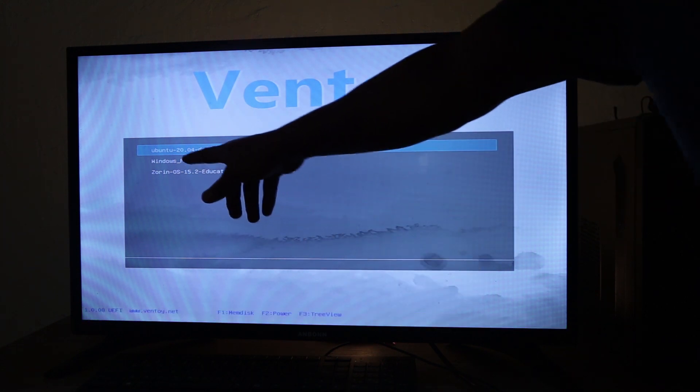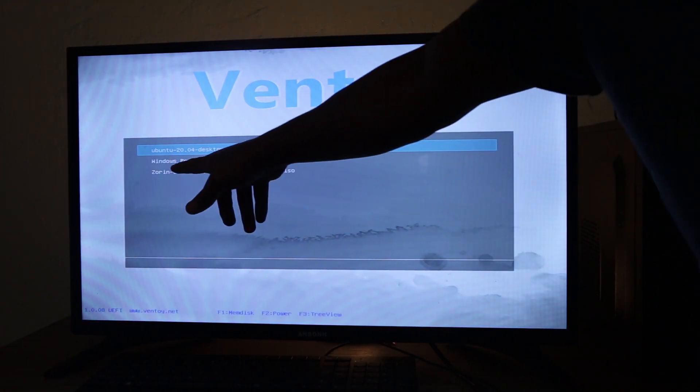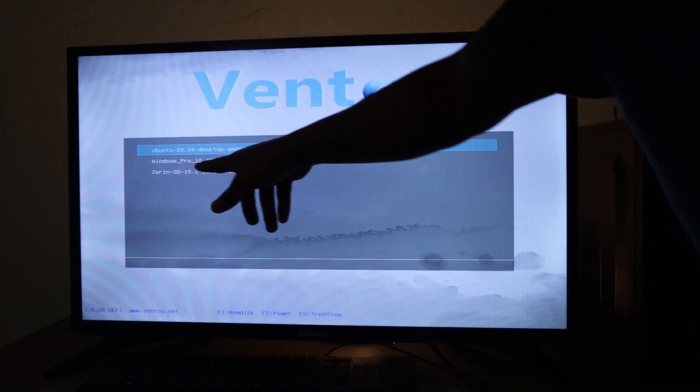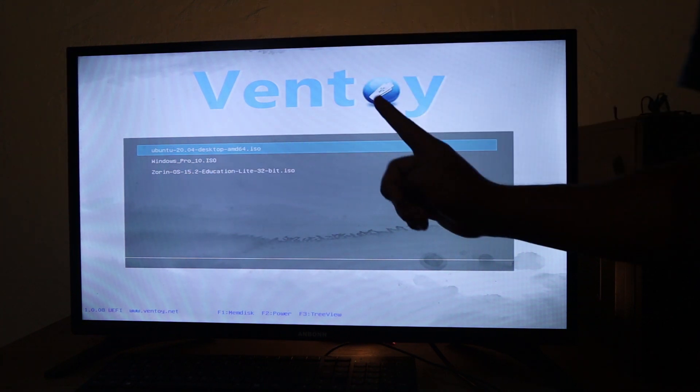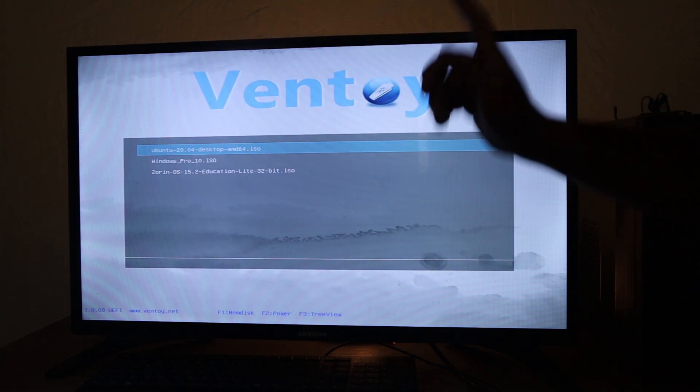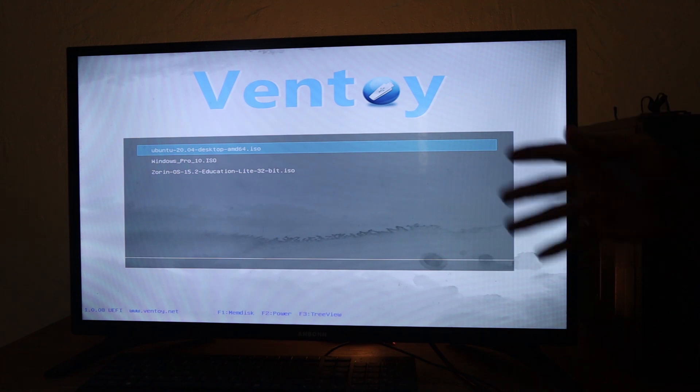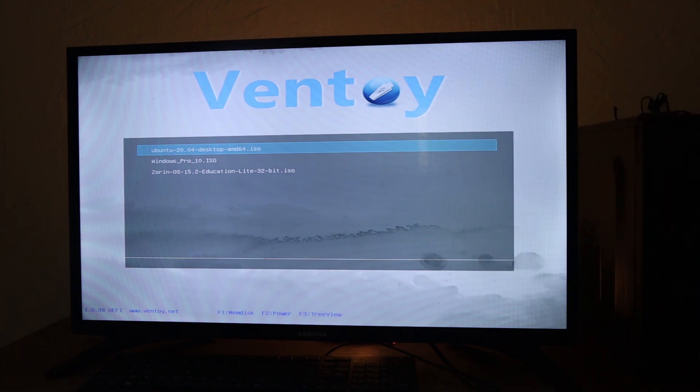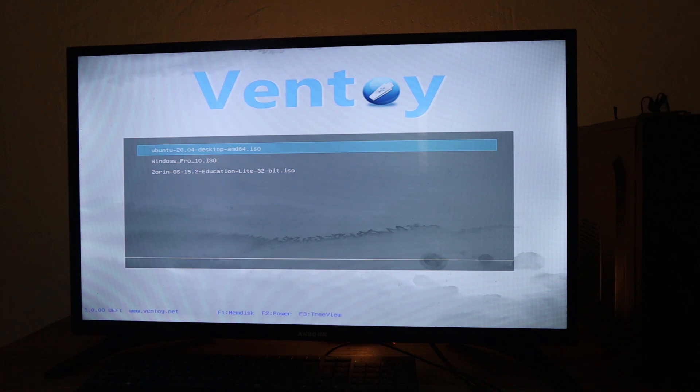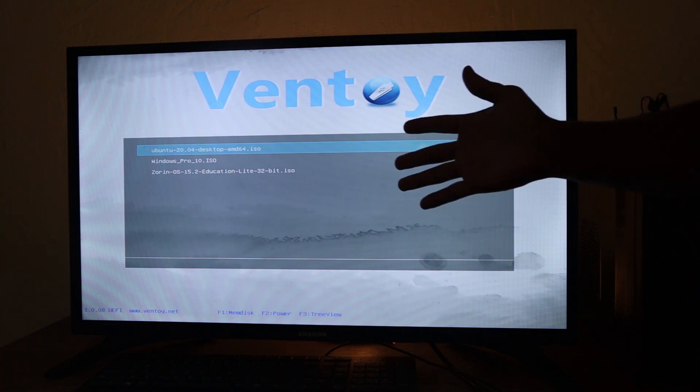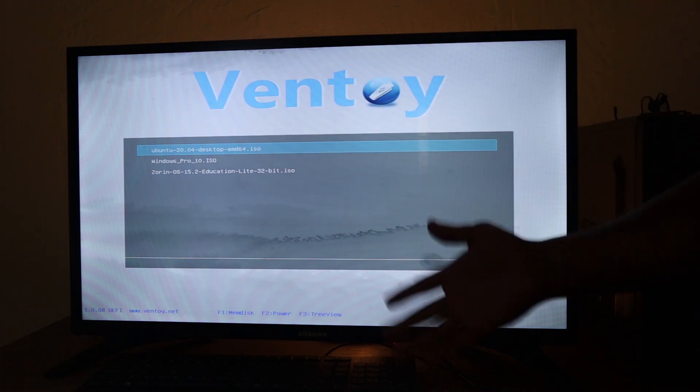We have the Ubuntu that we copied, we have Windows 10 Pro, and then we have Zorin OS. We are missing one operating system, that is the Bliss OS. I did not check if Bliss OS was supported with Ventoy. However, with the four operating systems that we have copied to our USB stick, we have three of them.